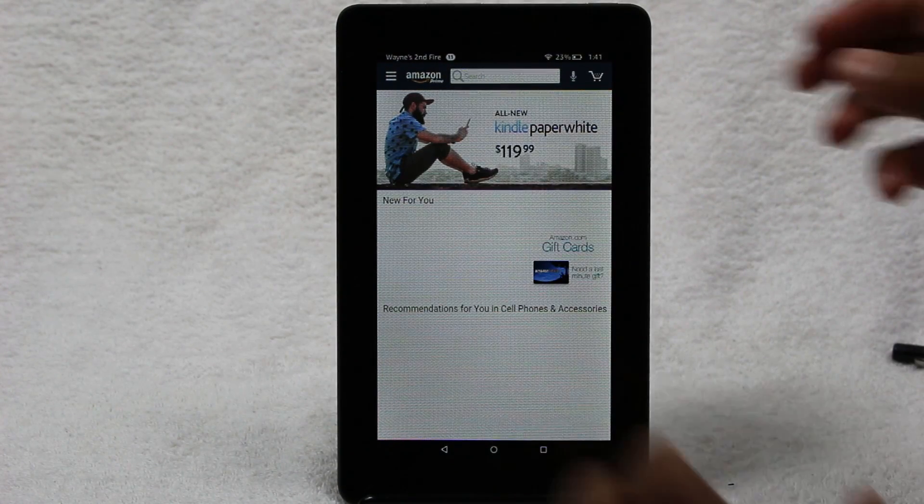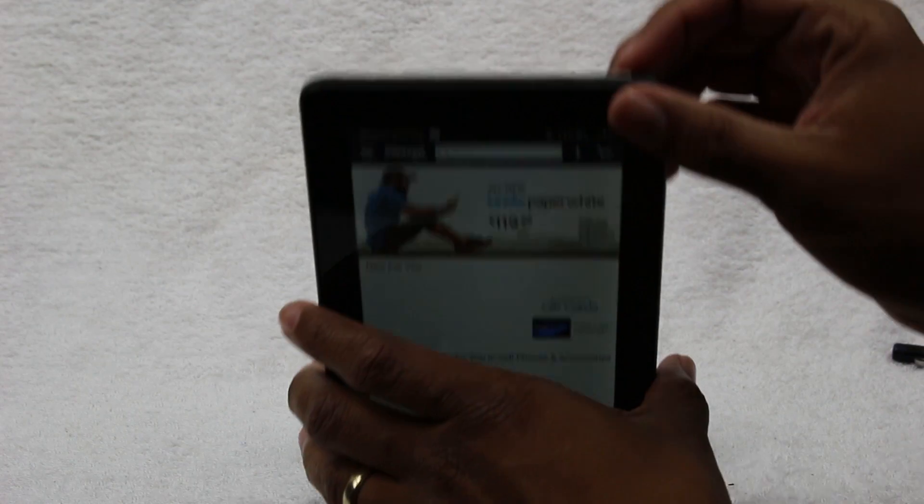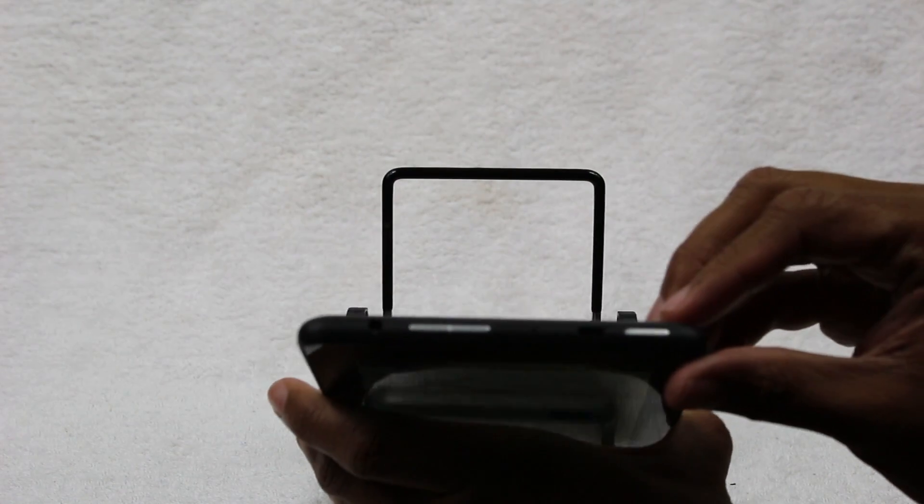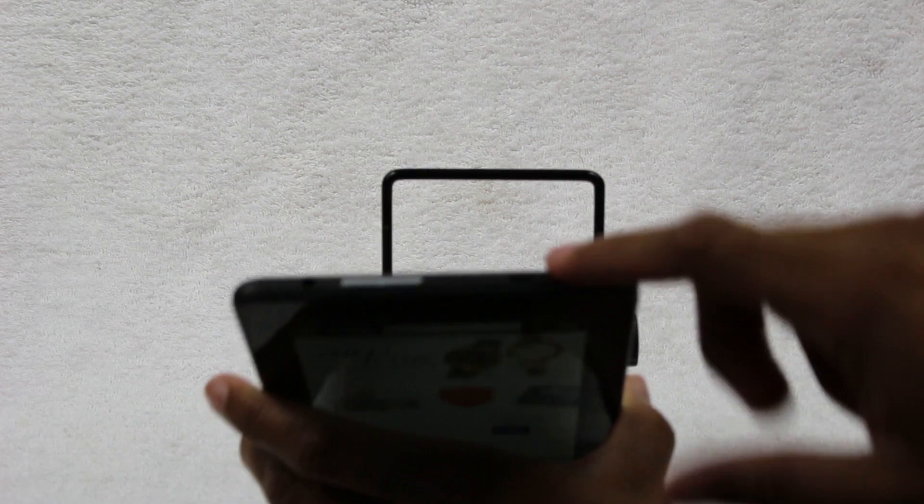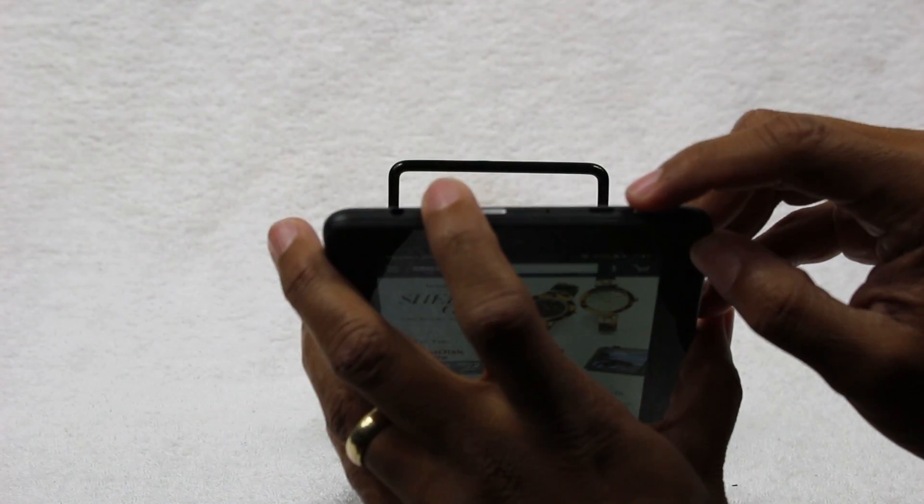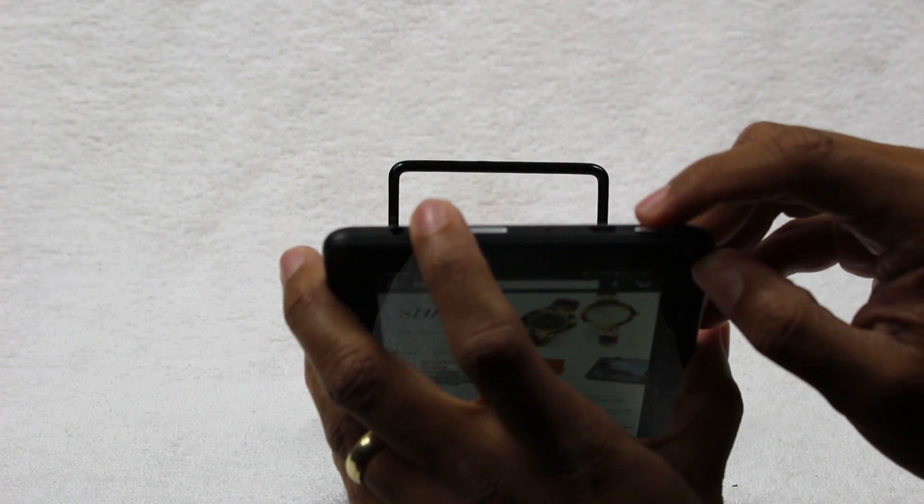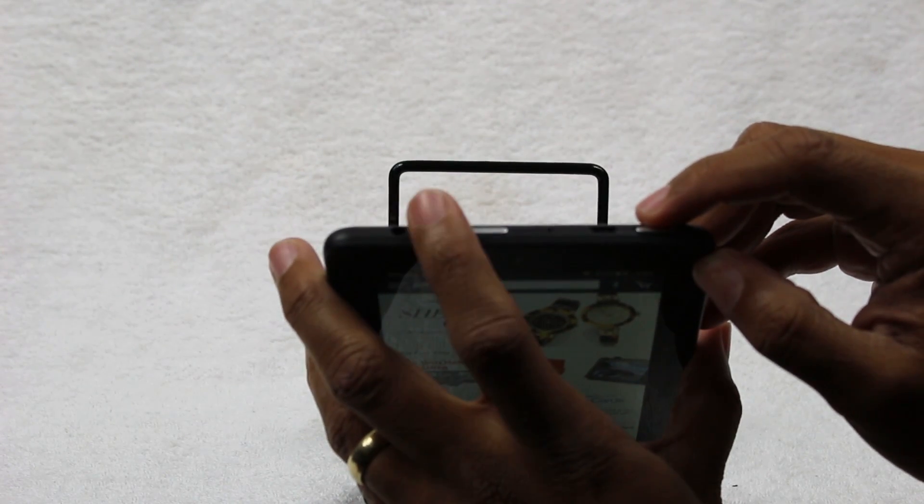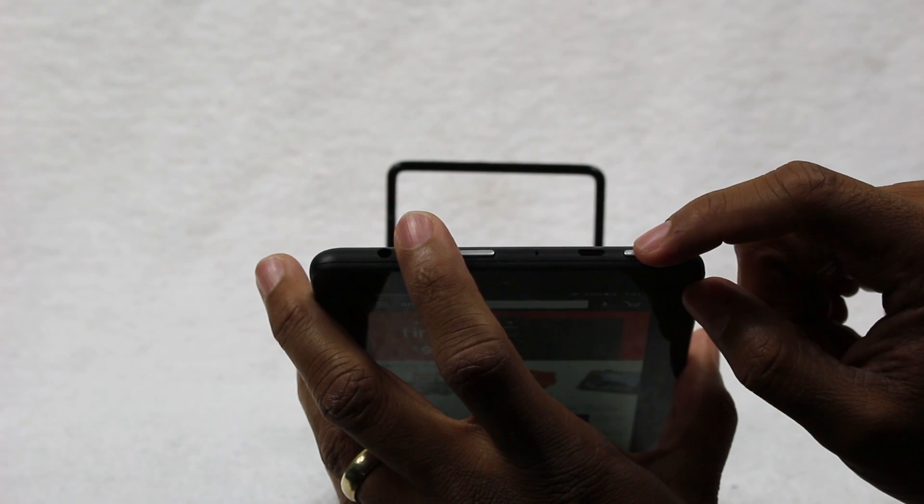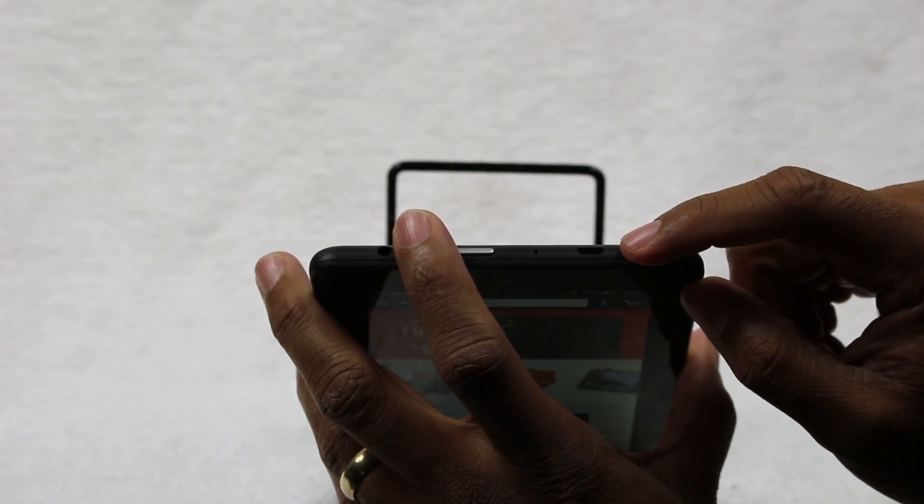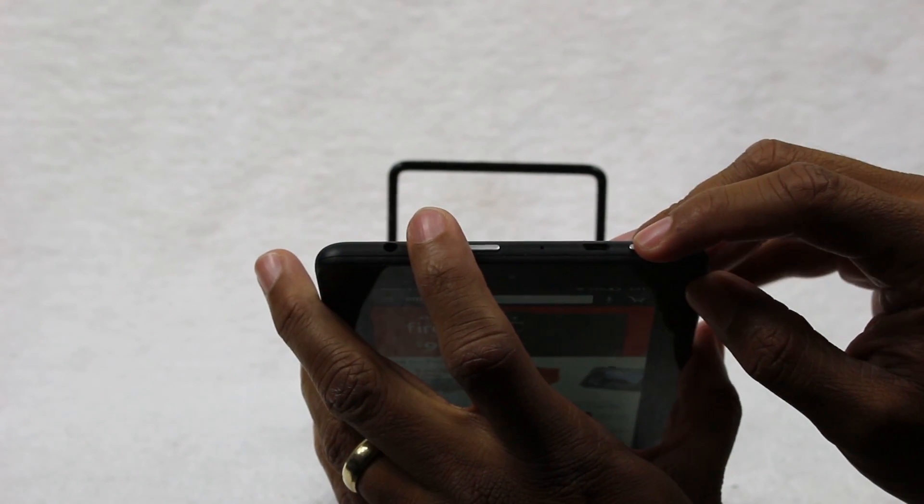So what you're going to do at the very top, we've got our volume here, volume left, volume right. Then we also have our power button. So what you want to do is one finger on the volume down, which is the first one, and one finger on the standby power button.